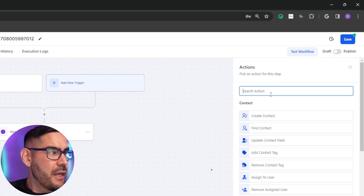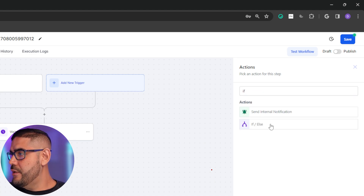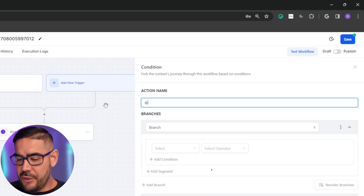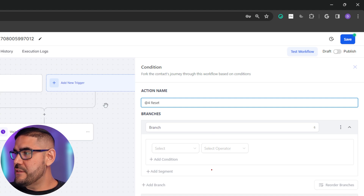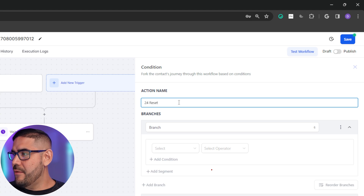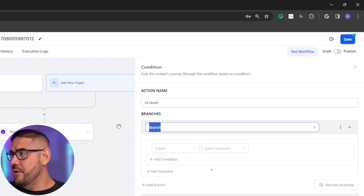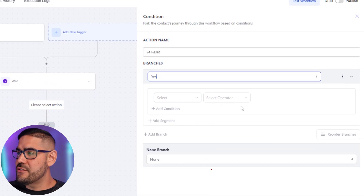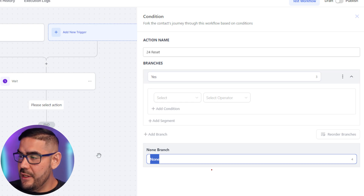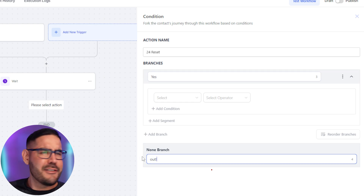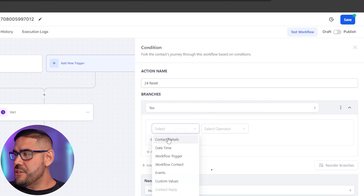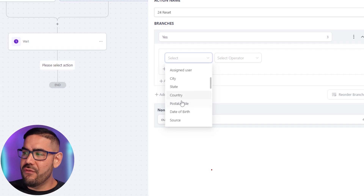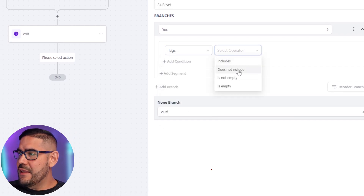We add an action — If/Else — and we're going to call it '24 Hour Reset', because after 24 hours it'll allow them to come back into this workflow and get the missed call text back again. The first branch is going to be 'yes' — they come through — and the 'none' branch is going to kick them out. The condition is Contact Details, filter by tag, and the tag does not include 'missed call text back'.